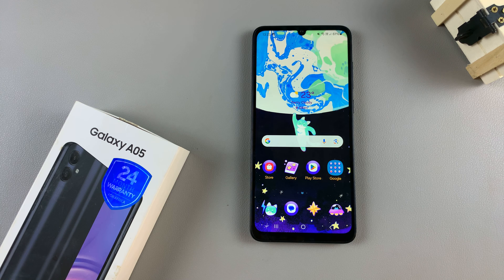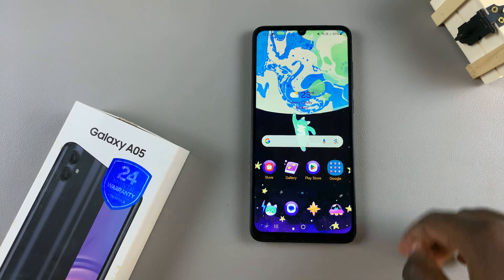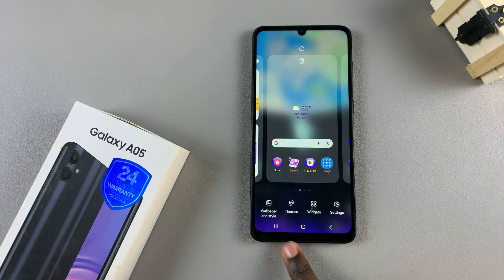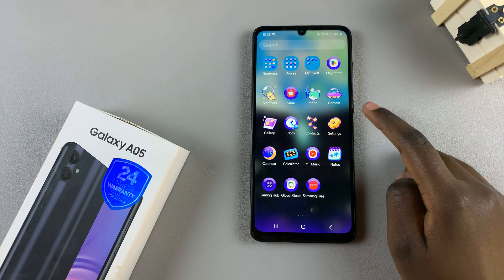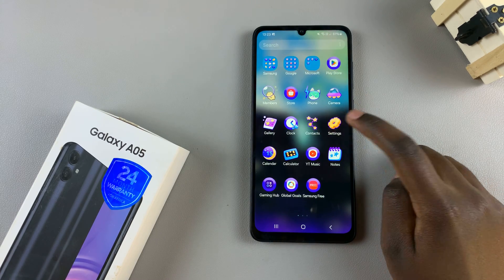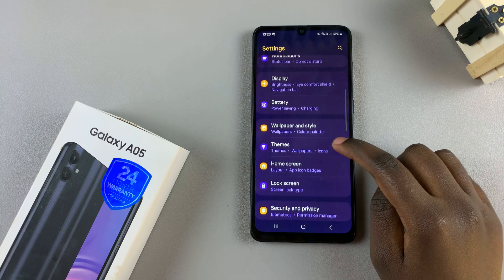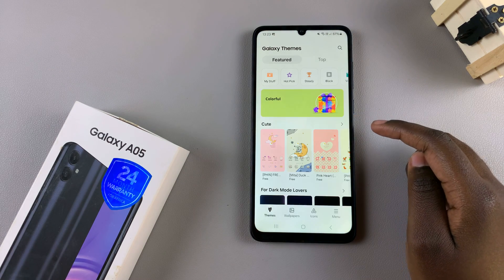Start by entering the Galaxy Theme Store, and we have two methods we can do this. The first is by long pressing on an empty space on your home screen, and from here, selecting Themes. The second is by opening the Settings app, and in Settings, scroll and select Themes, and you'll be redirected to the Galaxy Theme Store.